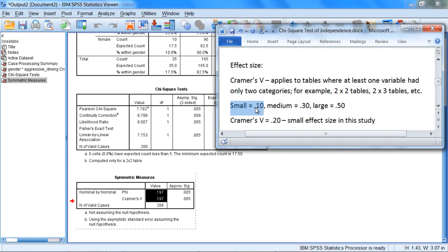where the small ranges from .10 all the way until it bumps against this category, so .10 to .29. So .20 falls within that small range, so we would say we have a small effect size in this study.